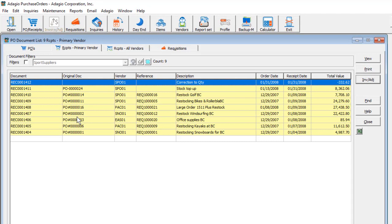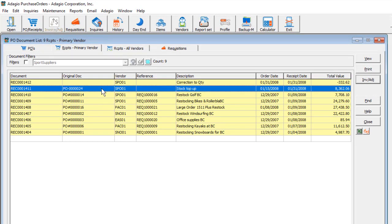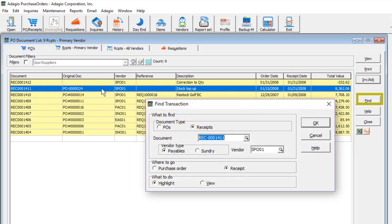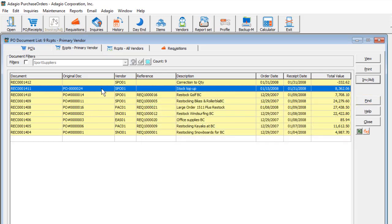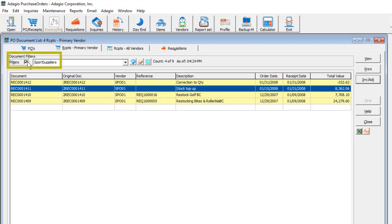This will open the Receipts Primary Vendors screen from which you can locate the desired receipt, either by clicking the Find button or by scrolling on a full or filtered list of receipts. Then click the Invoice Adjustment button.